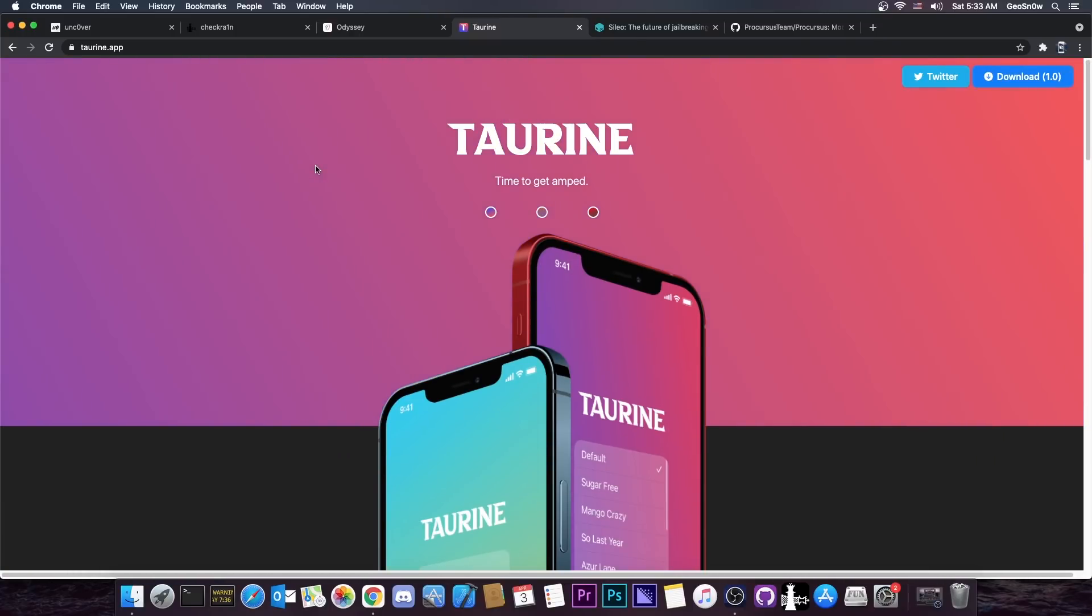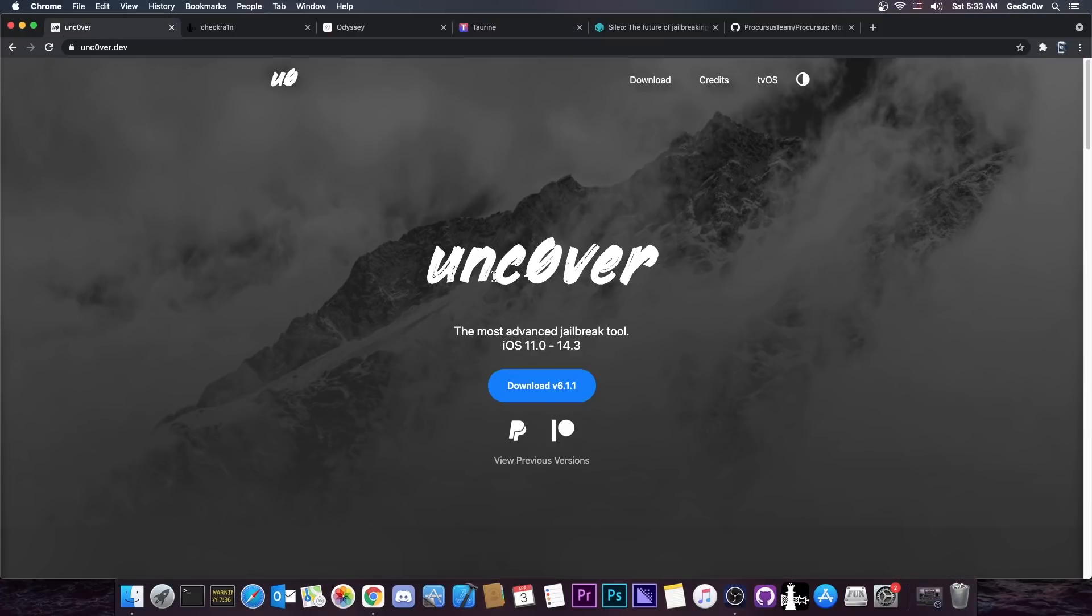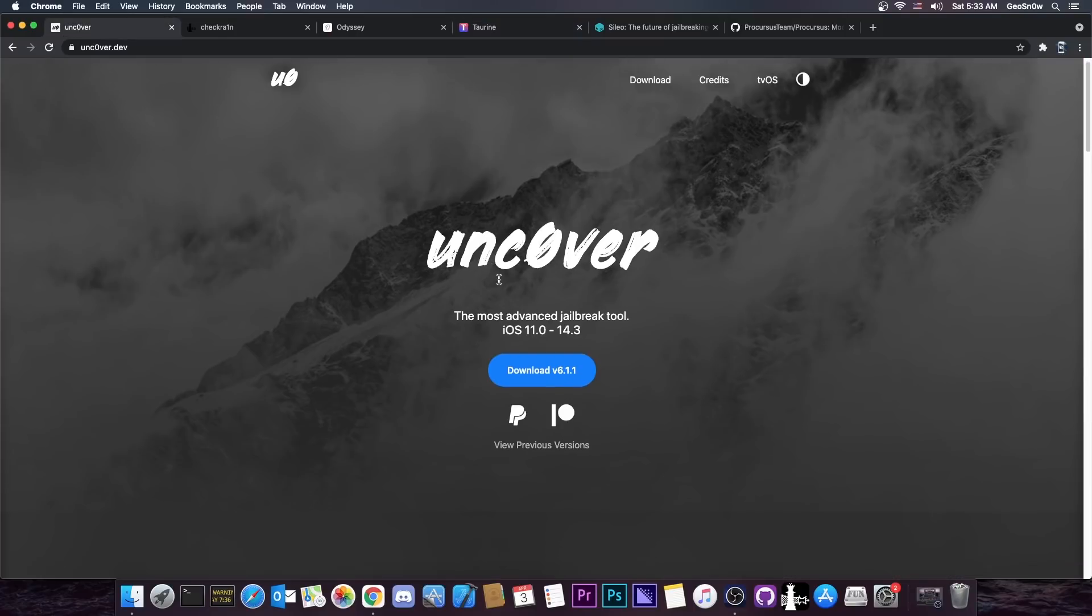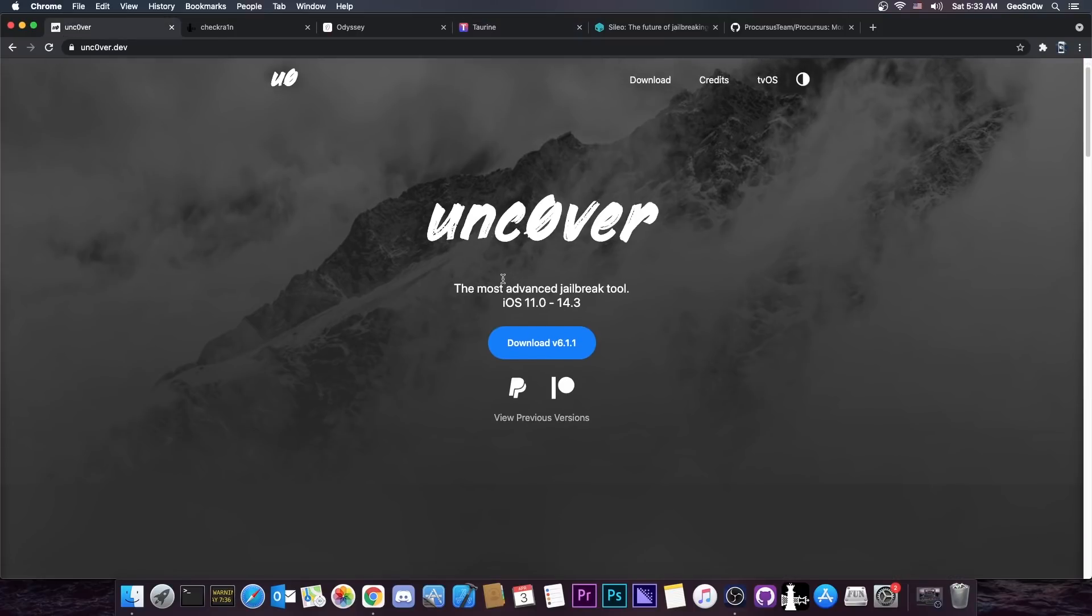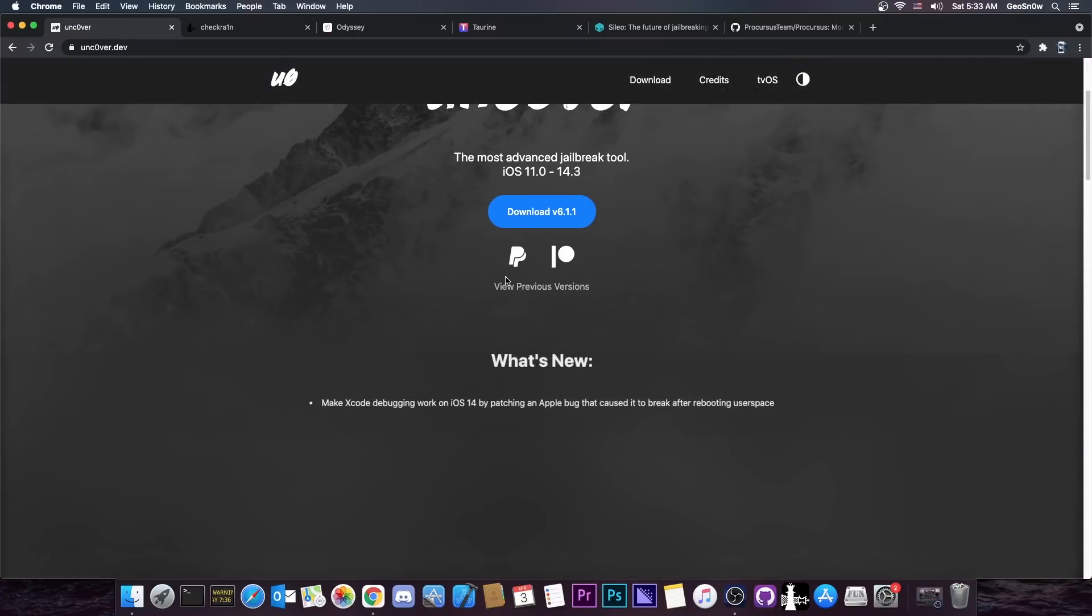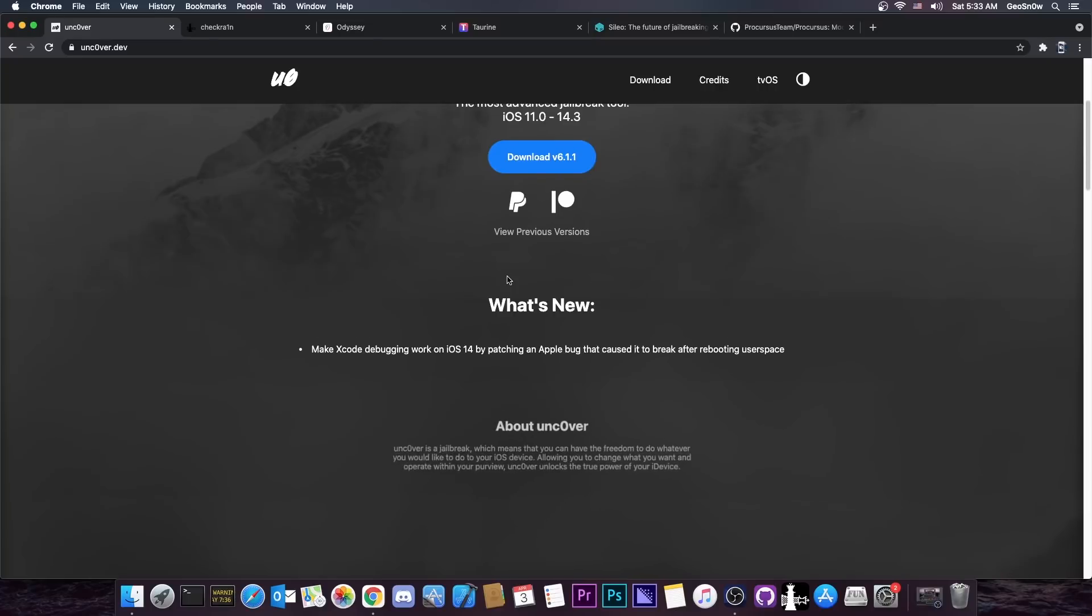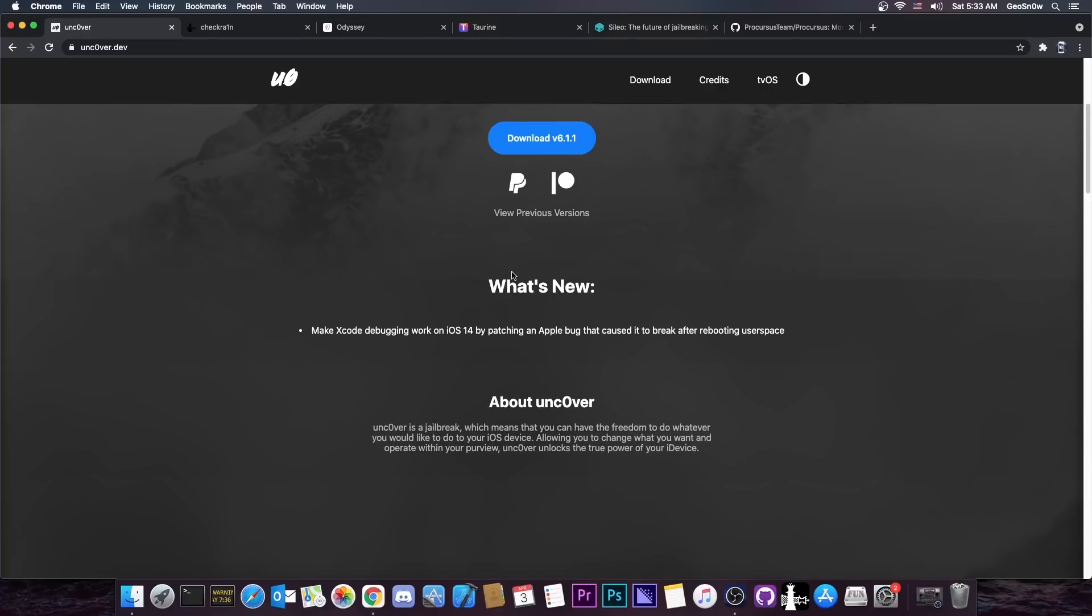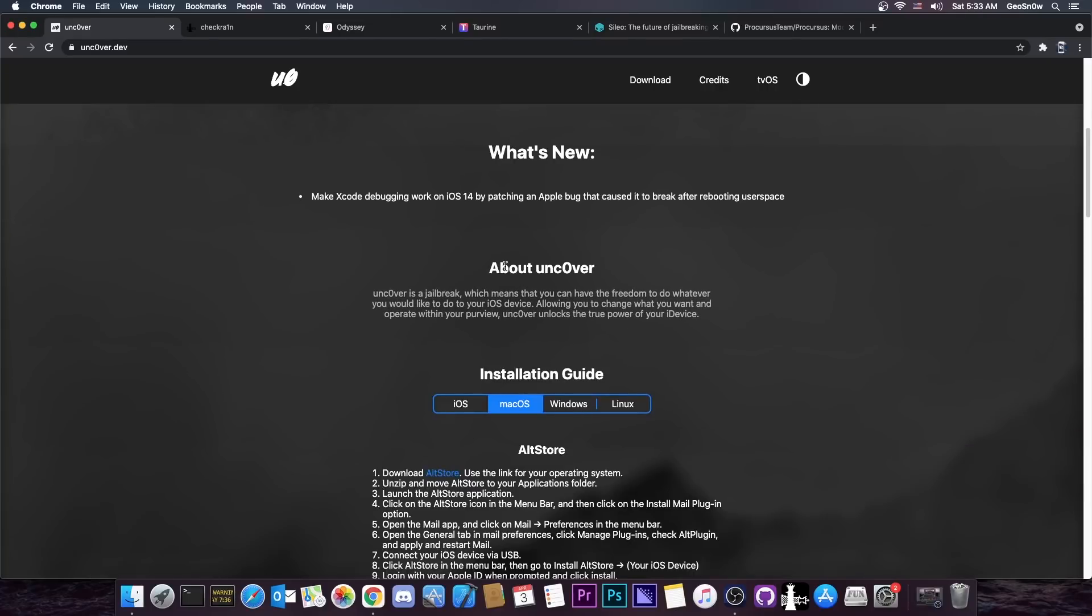this jailbreak works with iOS 14.3 and lower, the same iOS range that the Uncover jailbreak has and Uncover has been out for a month and a half or so. So what gives?